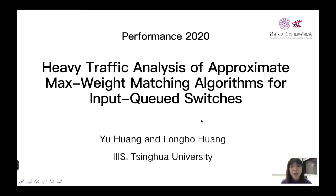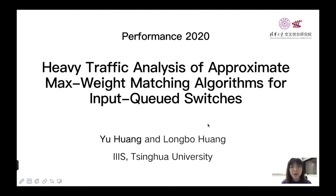Hello, everyone. I'm Yu Hong from IIIS Tsinghua University. It's my great honor to have an opportunity to present our paper, Heavy Traffic Analysis of Approximate Max Weight Matching Algorithms for Input Queued Switches for Performance 2020. This is joint work with my advisor, Professor Longbo Huang.